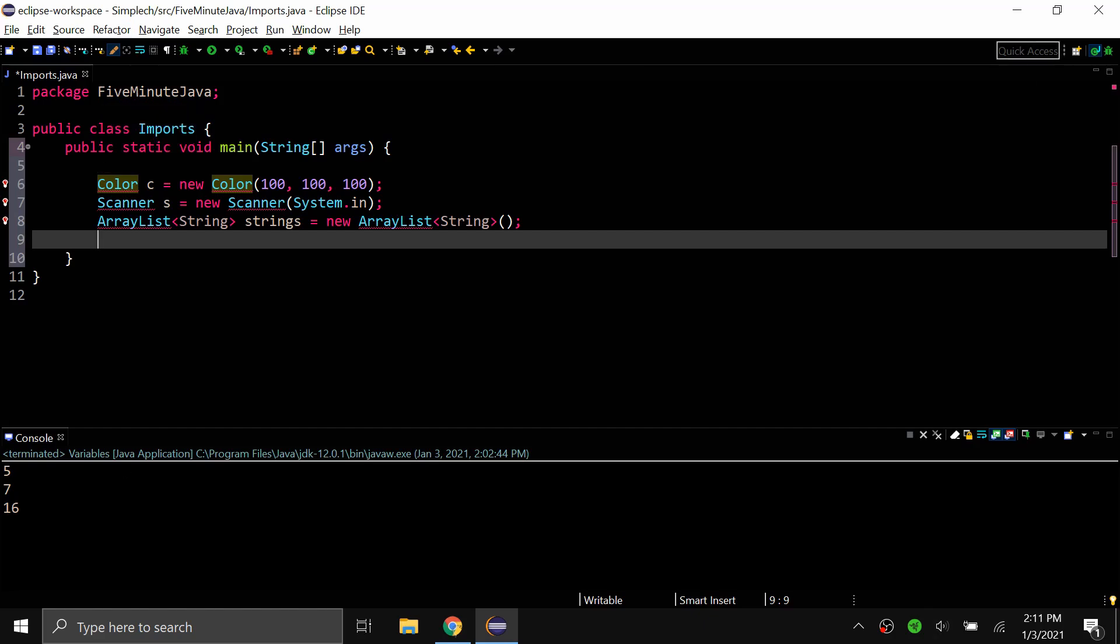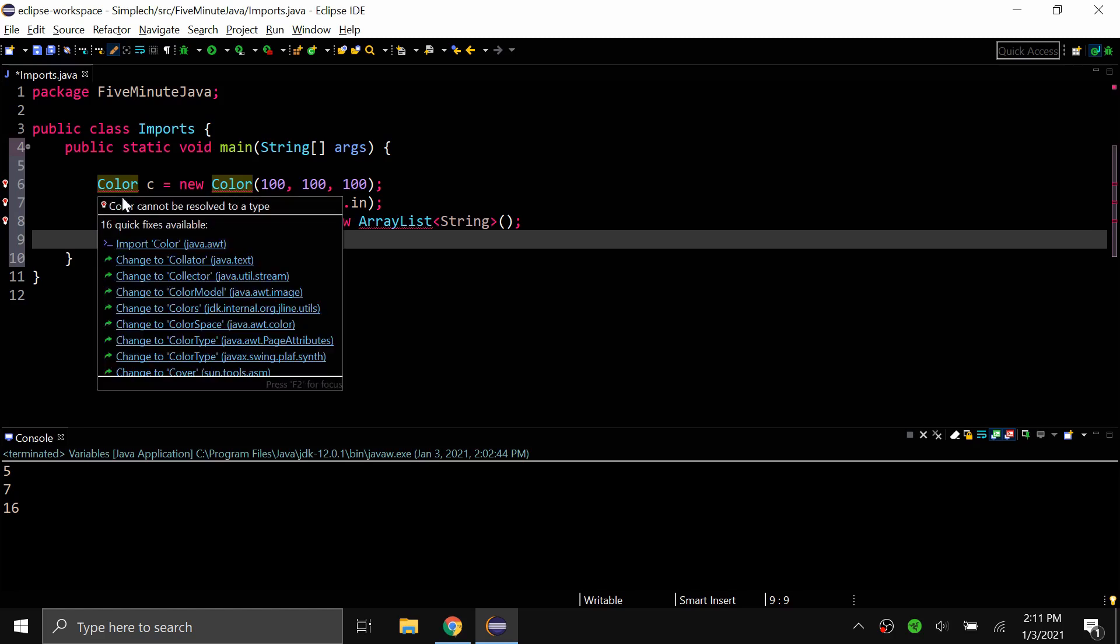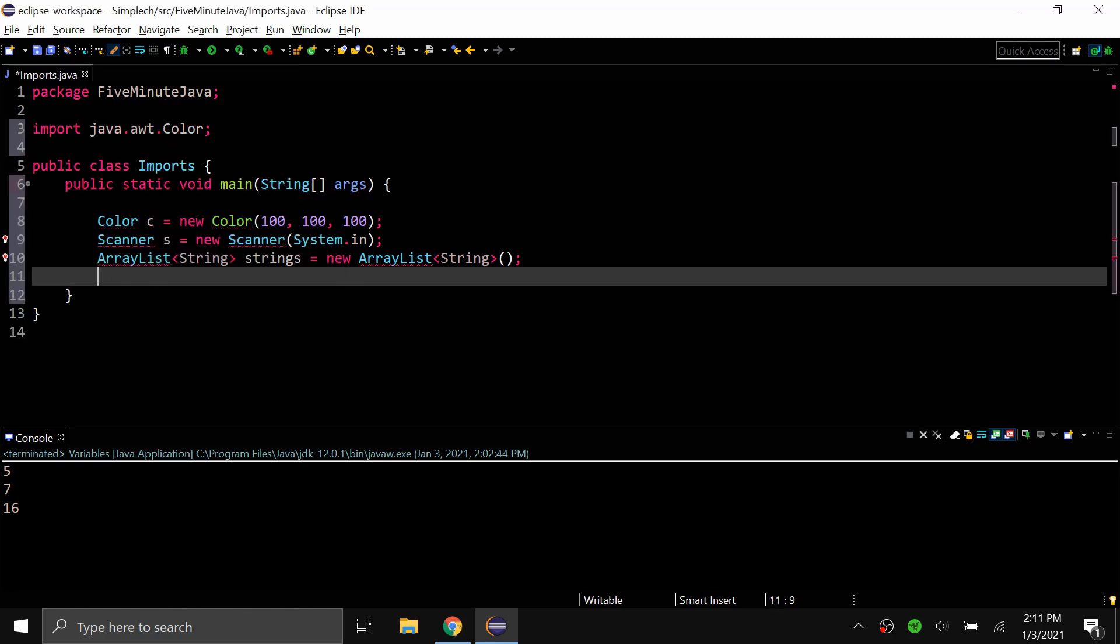So anyway, what you can do is you have two options. You can either hover over the error that you get and just use the quick fix to import color which is java.awt and that will import the color class.